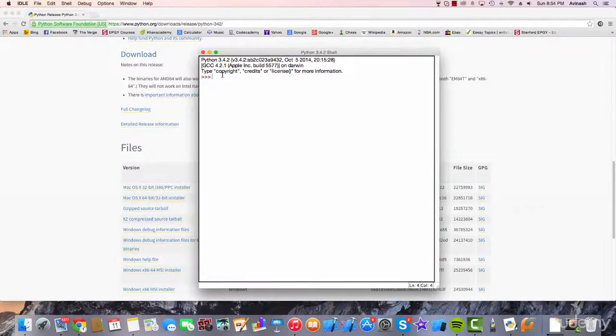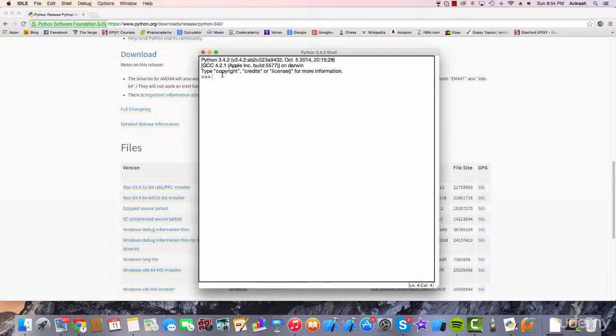Awesome. Now we've downloaded Python and we have an IDLE to run it. Let's start coding. See you in the next lecture.